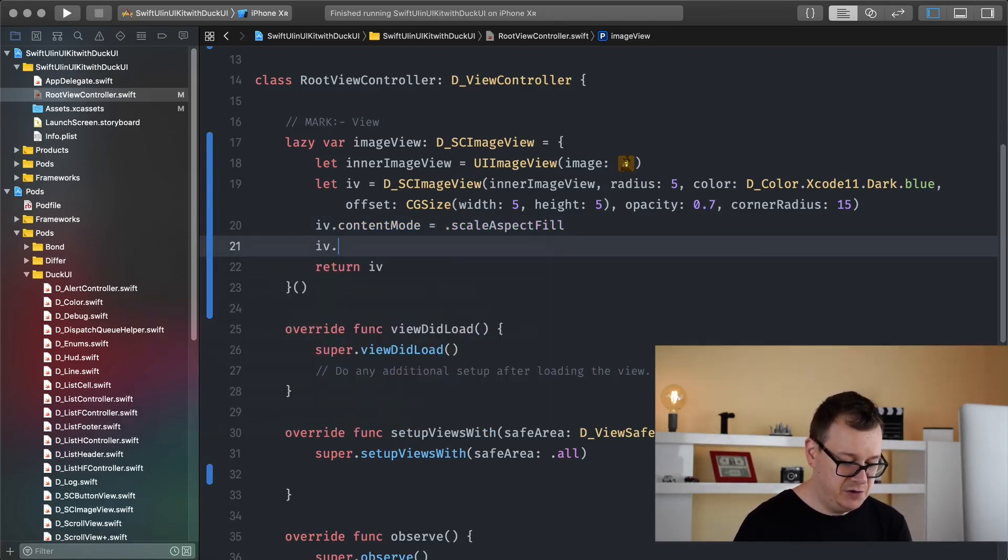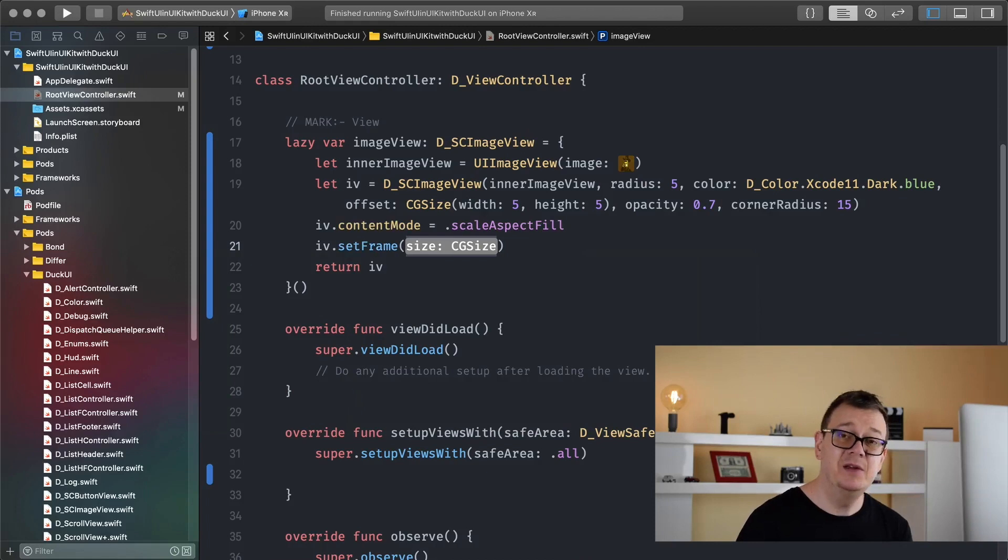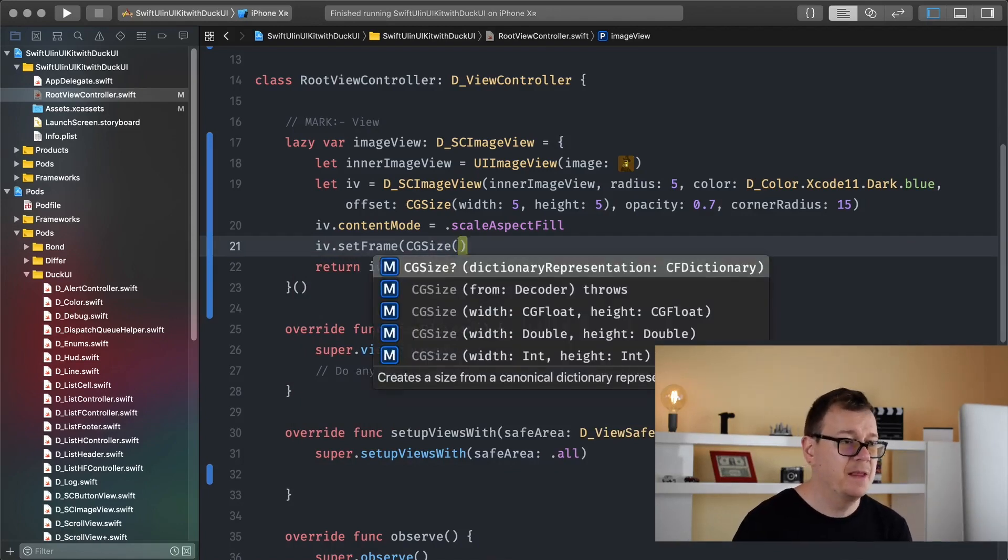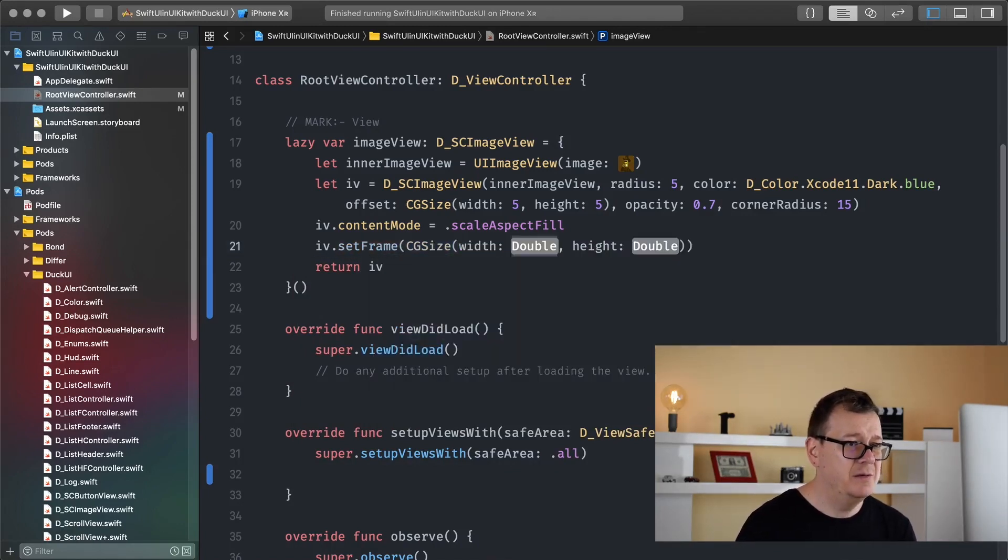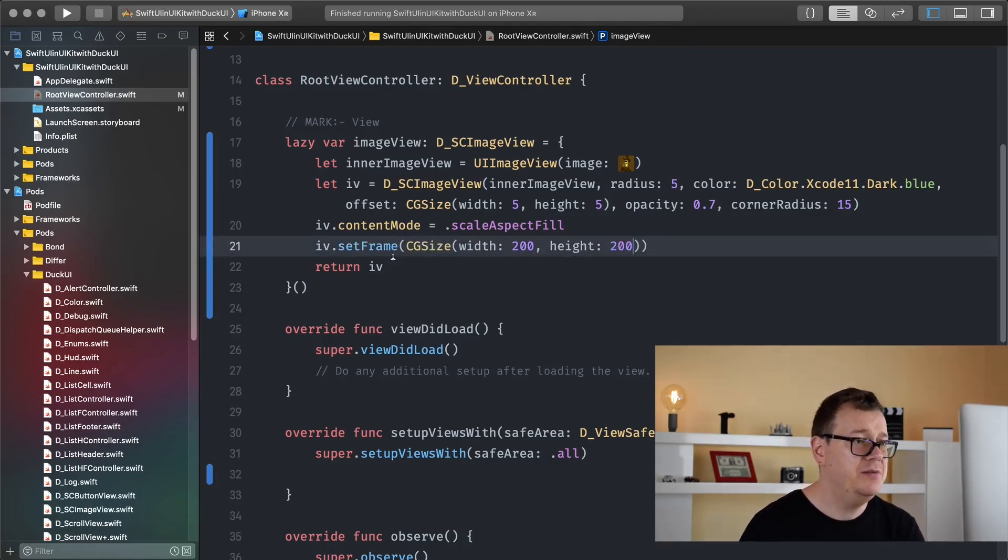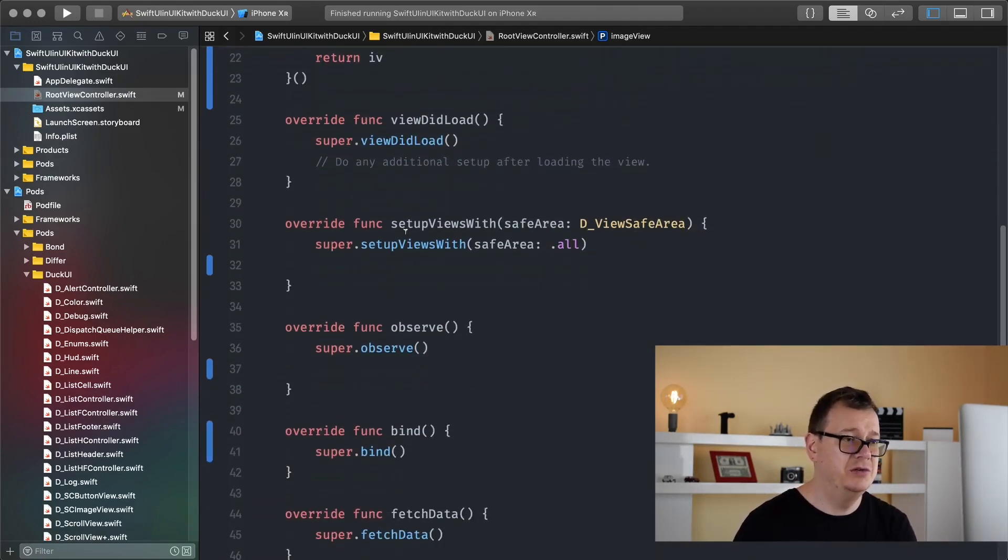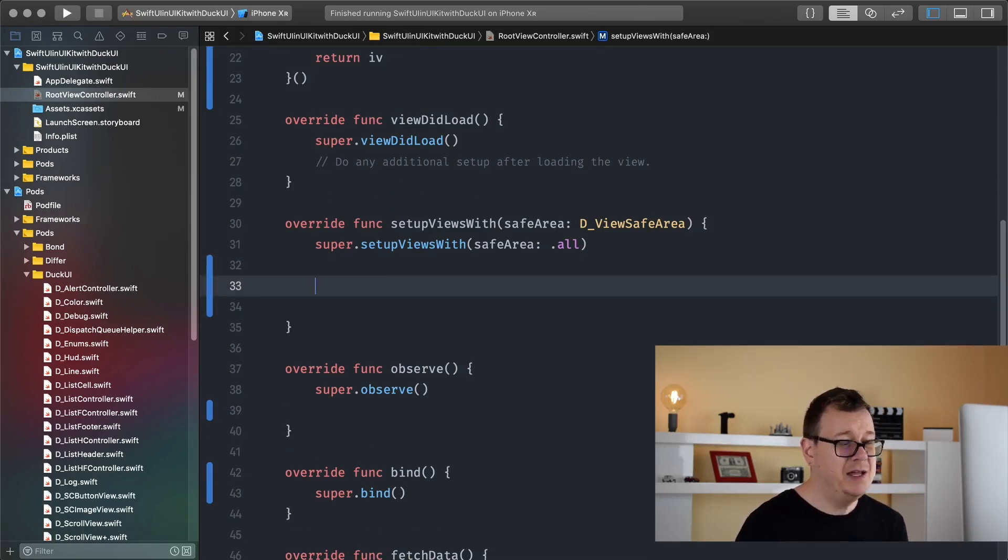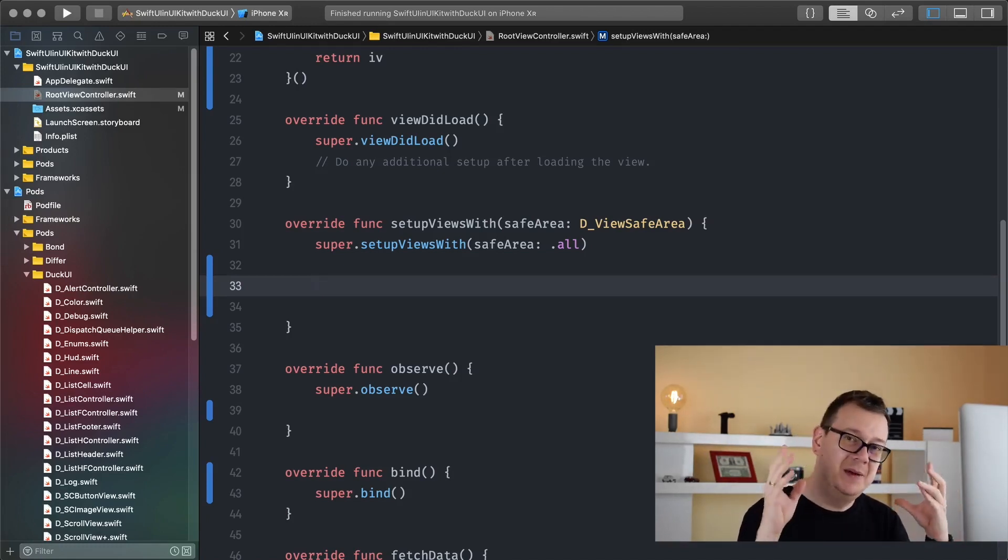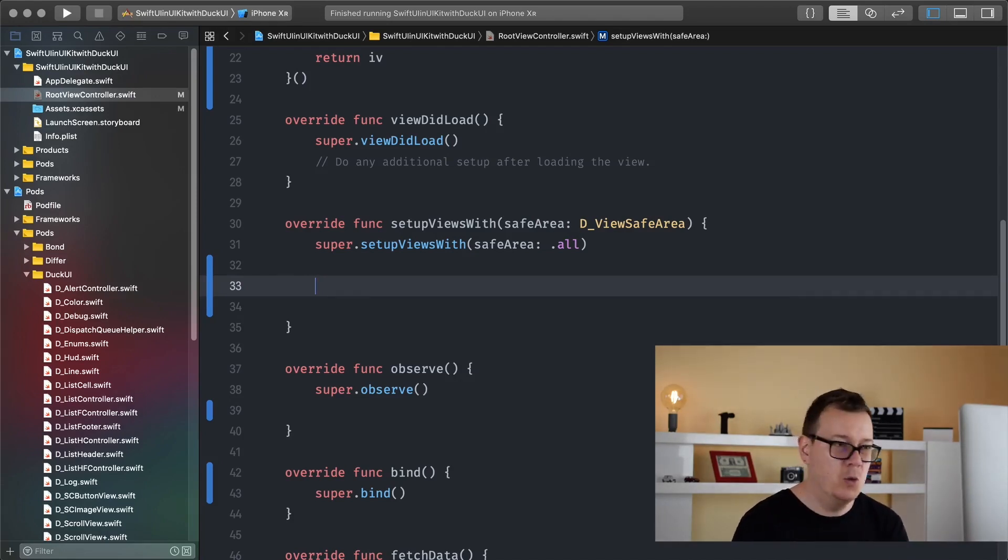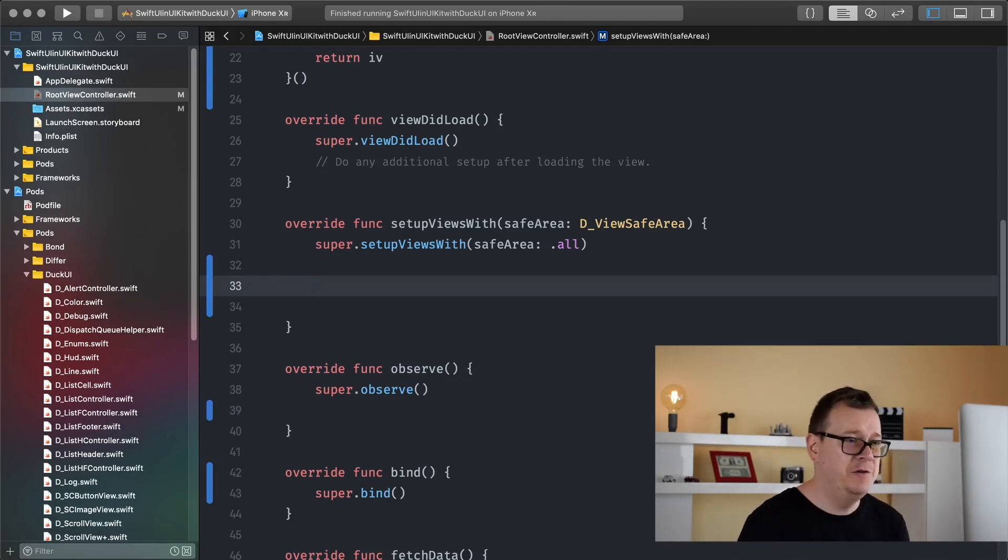So image view set frame, again set frame is a DotUI property, CG size with a width of 200 by 200. And now that we have our frame set we just need to add it under setup views with safe area. Make sure you take a look at the few beginning videos of this playlist to understand how this DViewController works and why it is so easy to just throw those views over there.